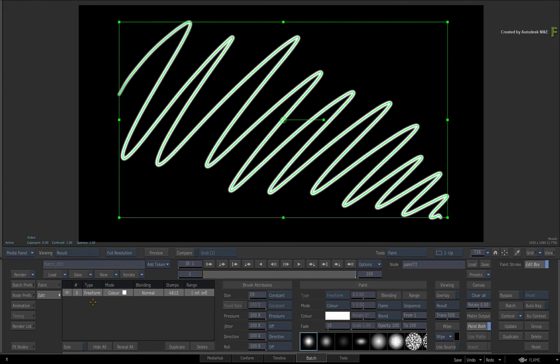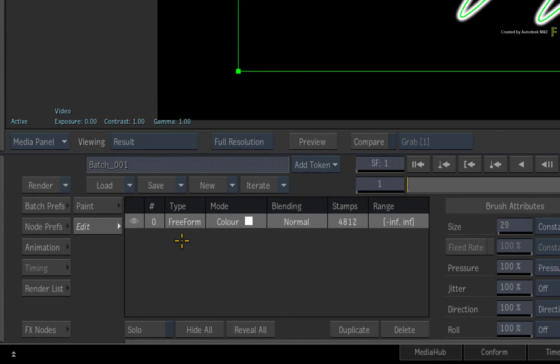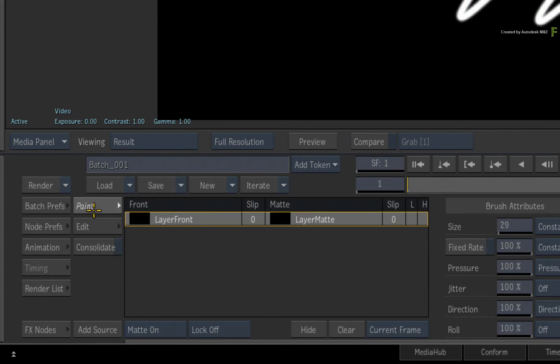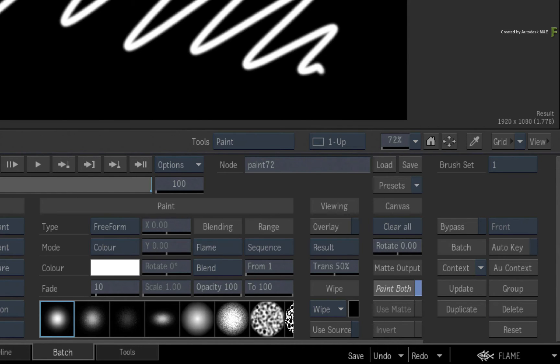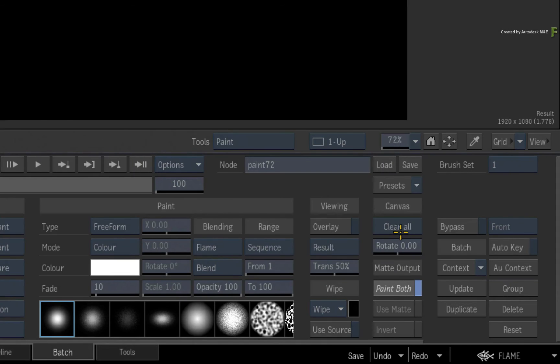So as an alternative, you would use the consolidate workflow to combine multiple strokes into one. Switch back to the paint mode and under the canvas header, click the clear all button to remove any strokes in the paint node.